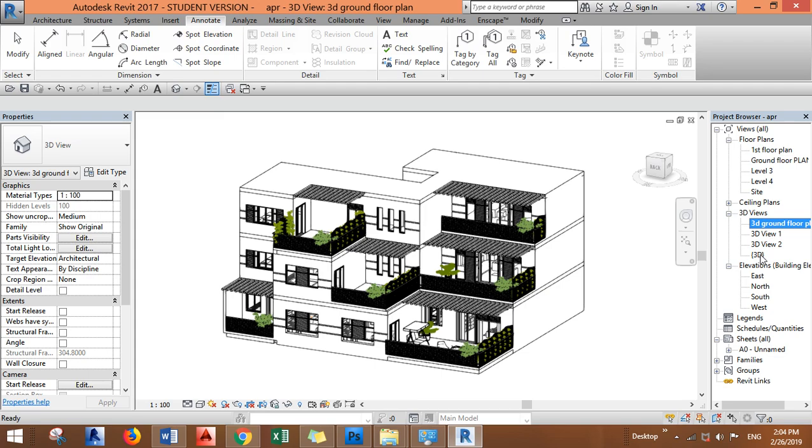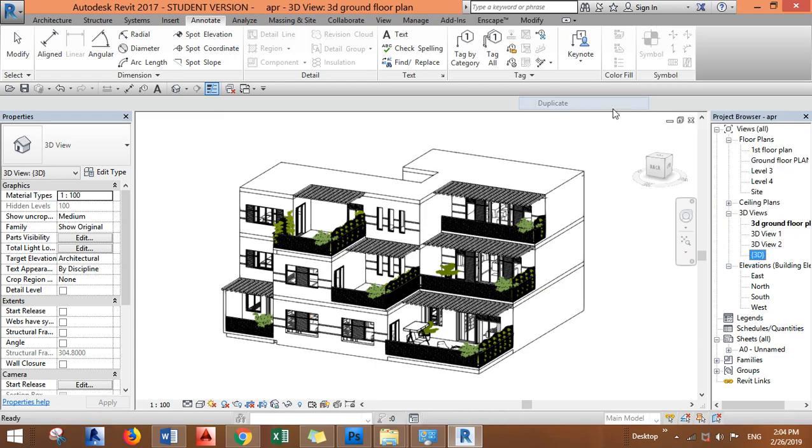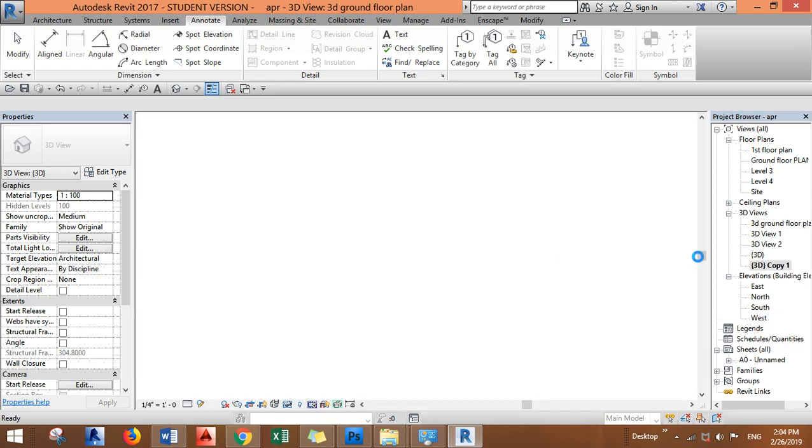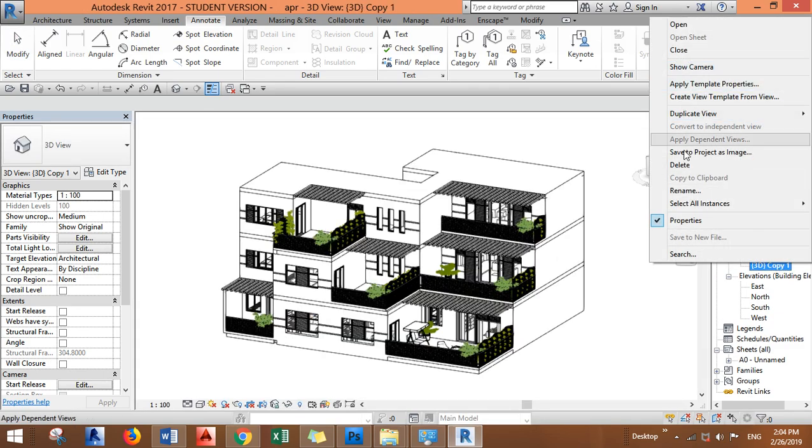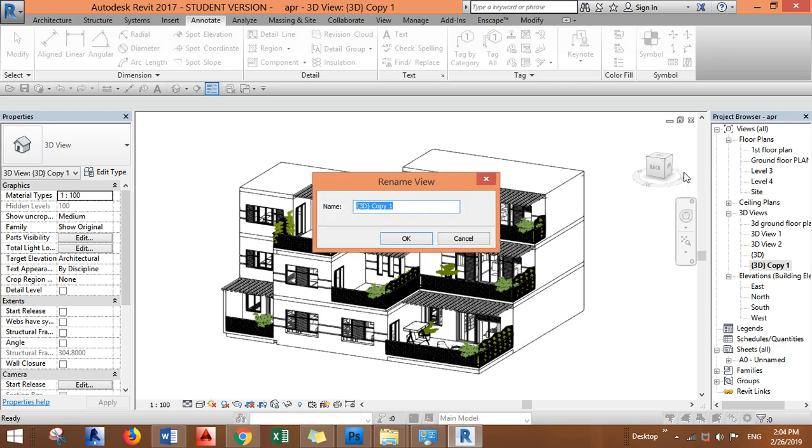Okay, and we can also duplicate it to create a 3D section. The same thing, just rename it 3D section.